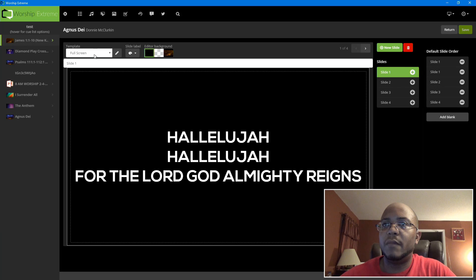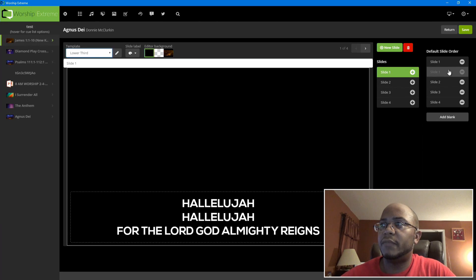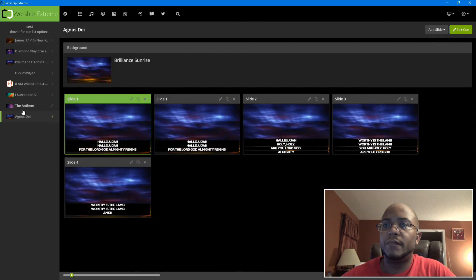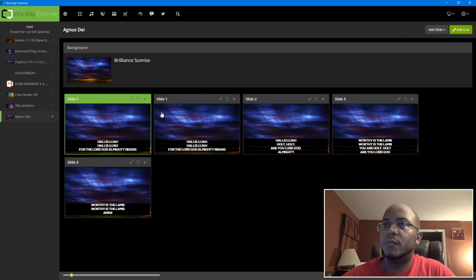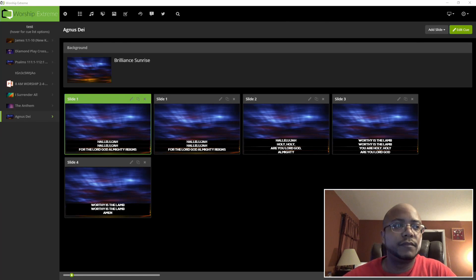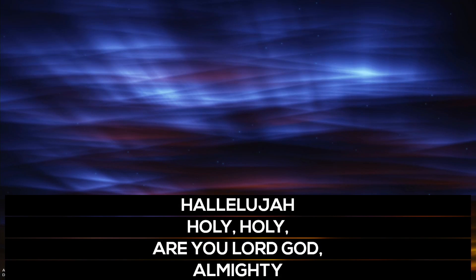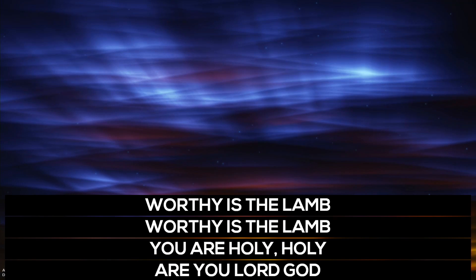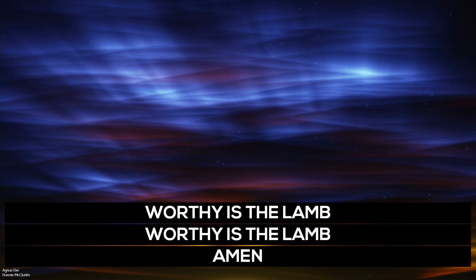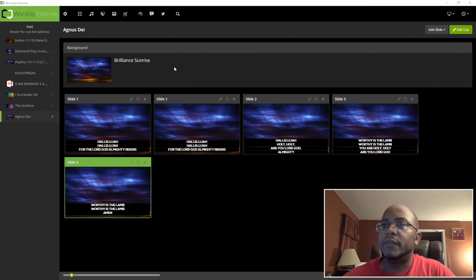Now we're going to go right back to the same song and change our template to 'lower third.' As you can see, the text is now positioned right at the bottom. Let's save that and return. So if we want to show you the screen right now — see, this is what it will look like. As you can see, you might want to be careful about that extra line, but it still looks good and nothing's been cut off.